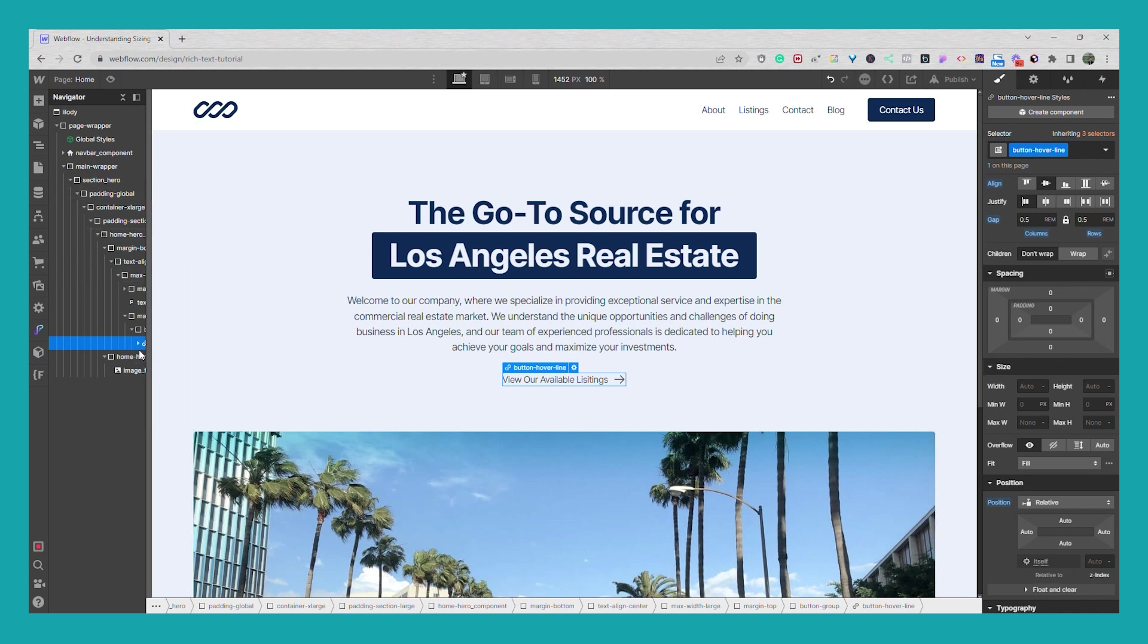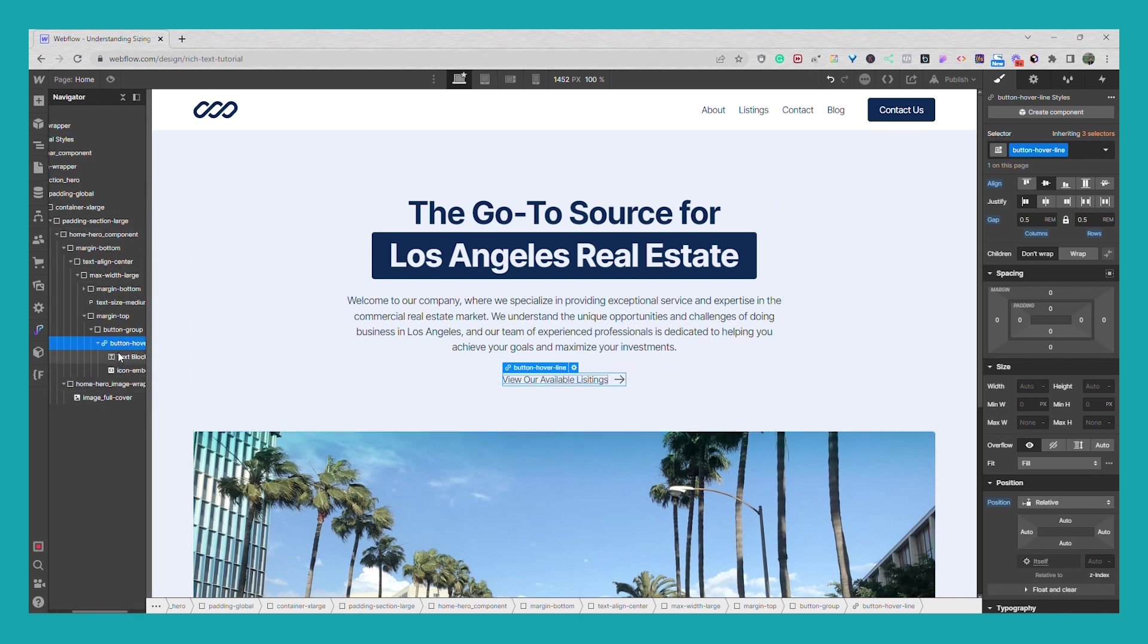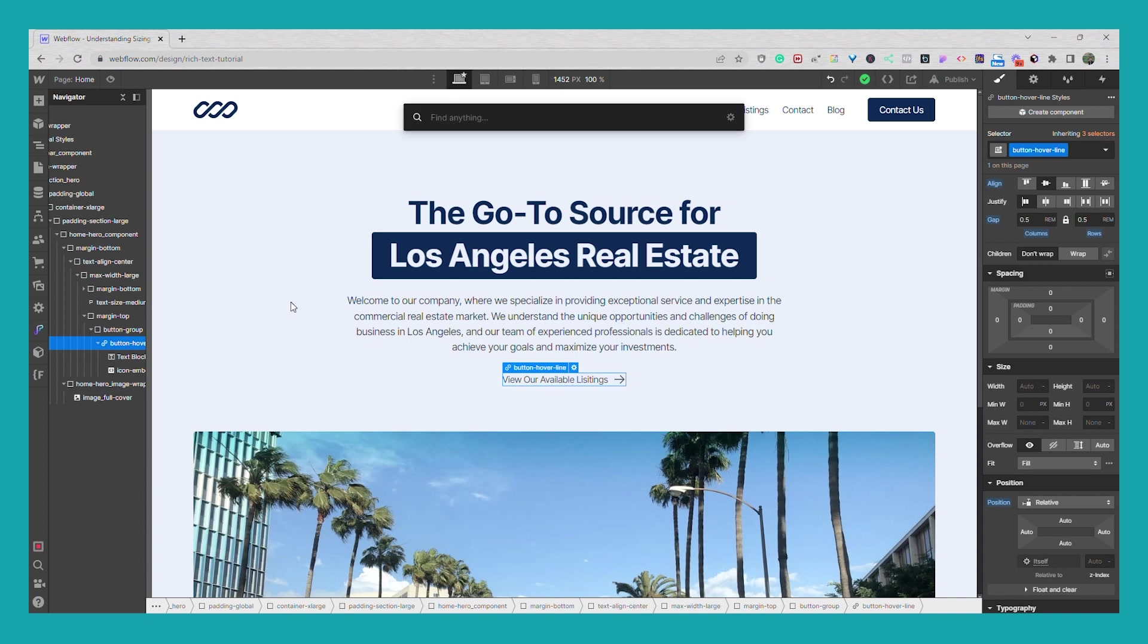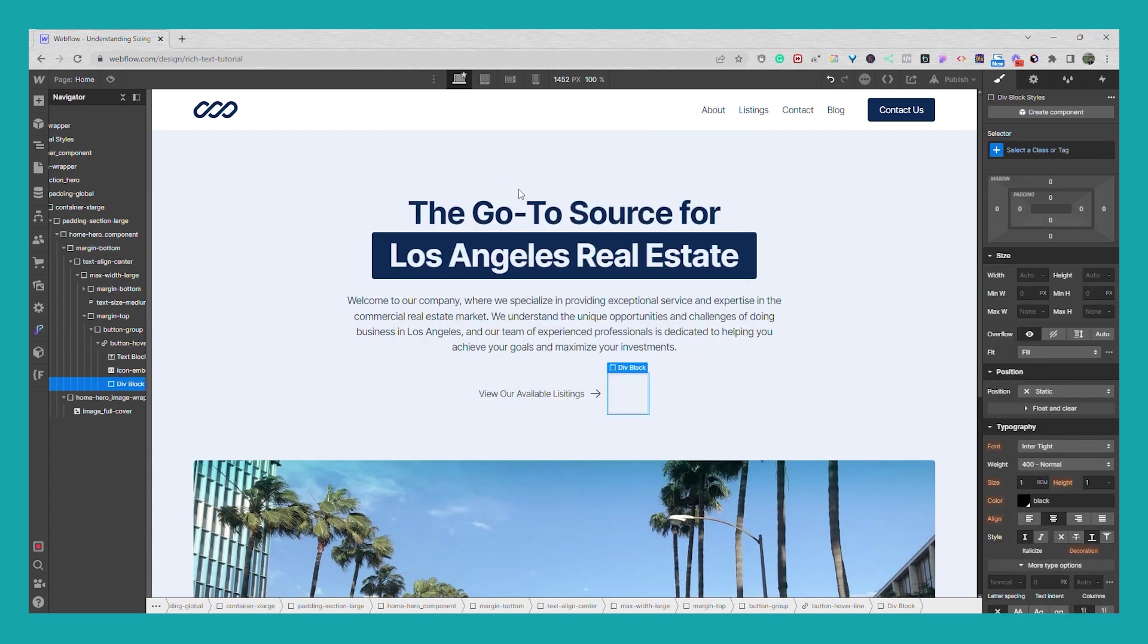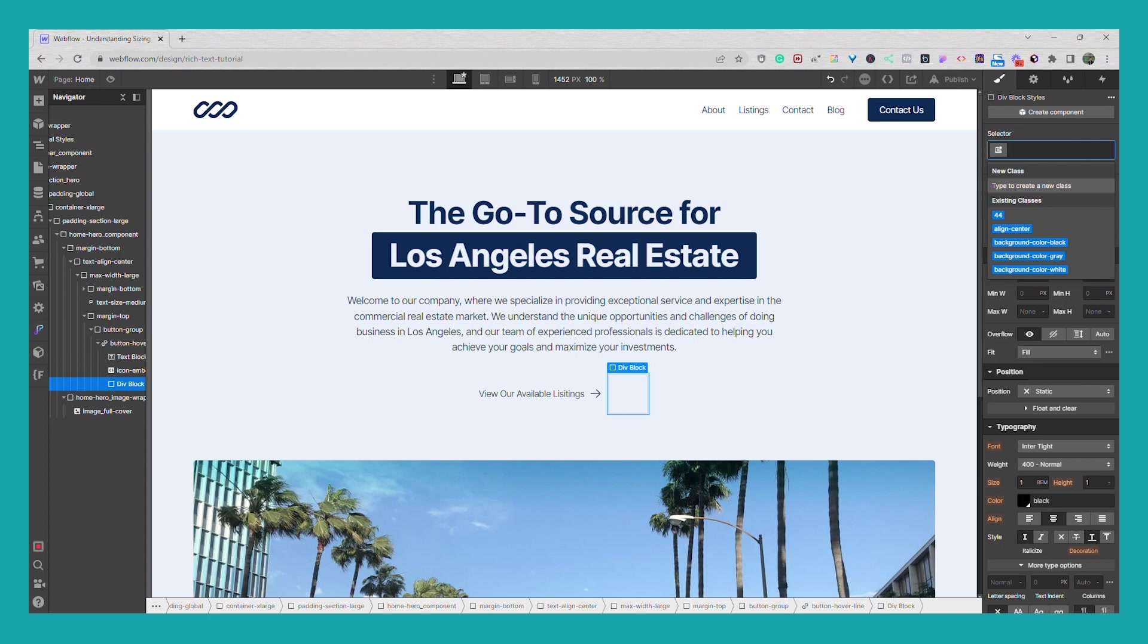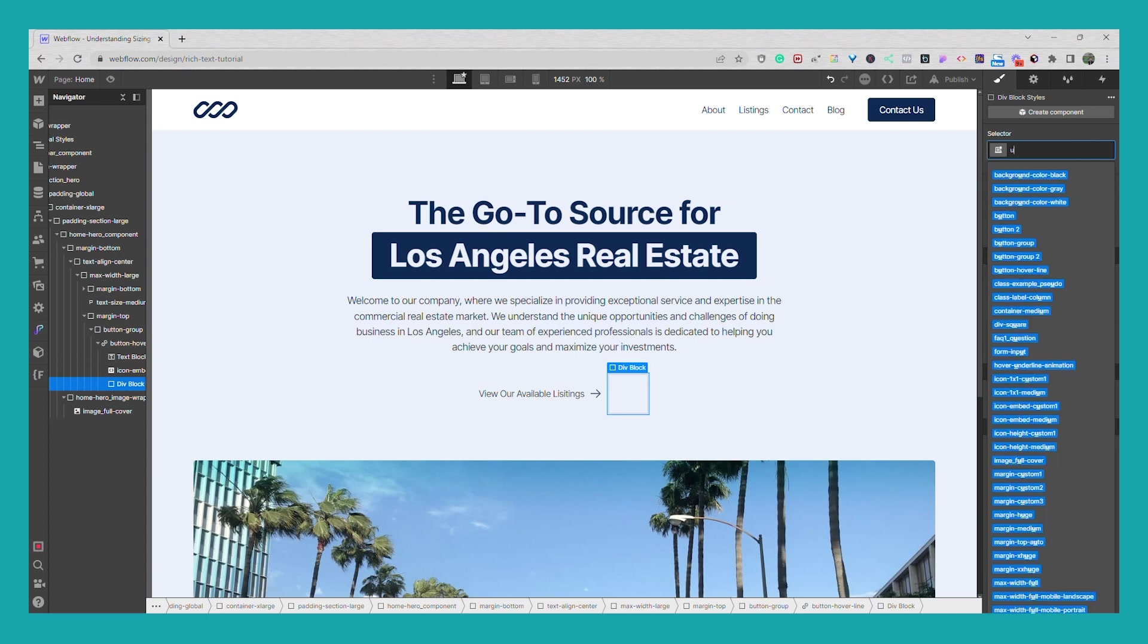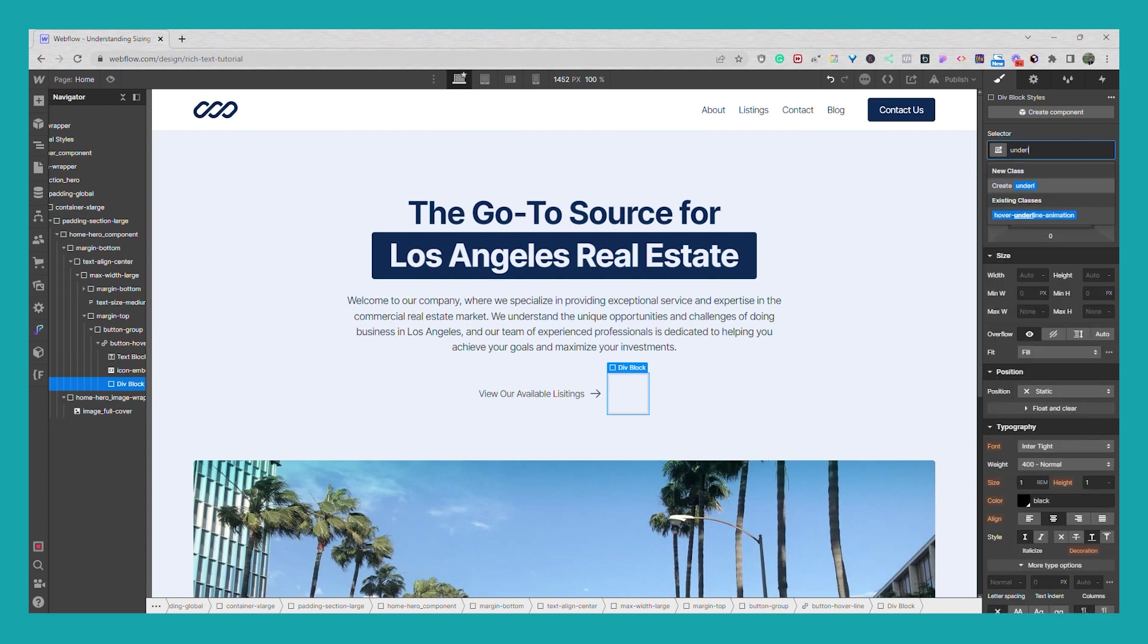And then what we're going to do is we're going to add in a div. So I'm going to use the shortcut control E or command D on a Mac I believe. I'm going to add in a div and I'm going to name this div underlined.